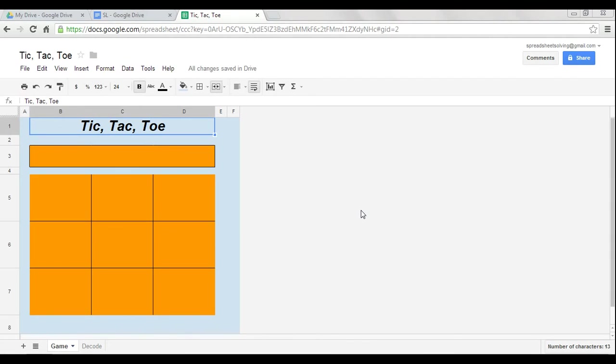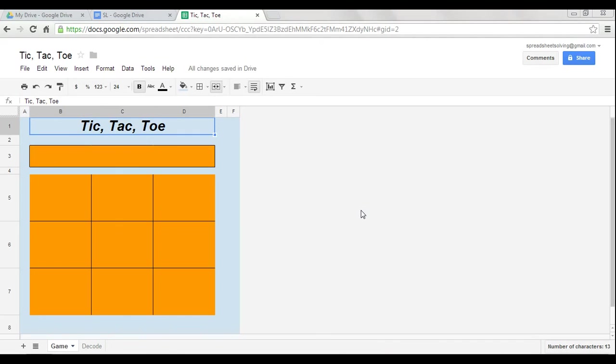Now, it's a simple game, but you learn a lot of great concepts that you can then apply elsewhere, such as the nested if function. You're going to learn how to use the and and the or functions. You're also going to learn something called data validation. But before we get into all that, let's play a game of Tic-Tac-Toe.